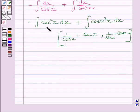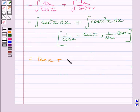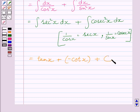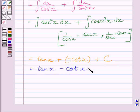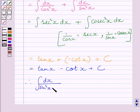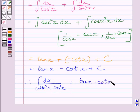The integral of sec²x dx equals tan x, and the integral of cosec²x dx equals minus cot x plus c, where c is the constant of integration. Therefore, the integral of dx upon sin²x·cos²x equals tan x minus cot x plus c.